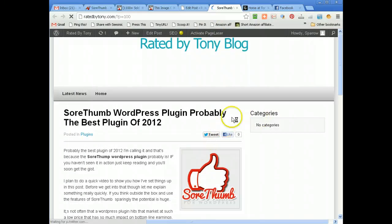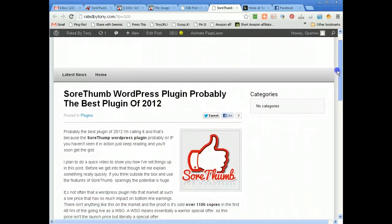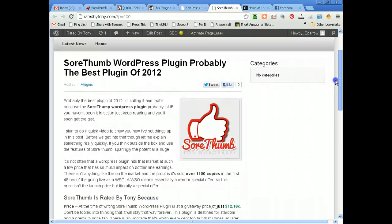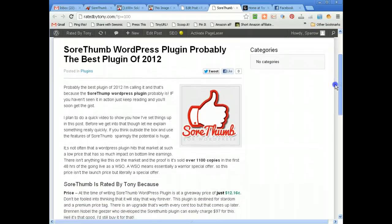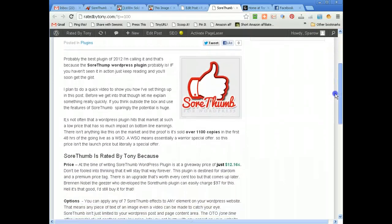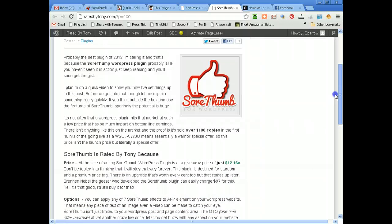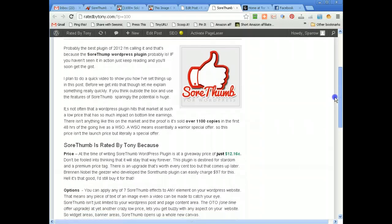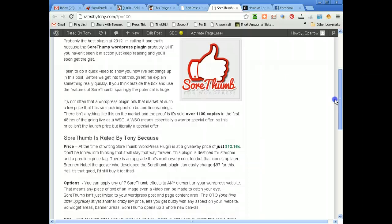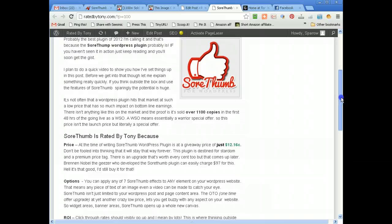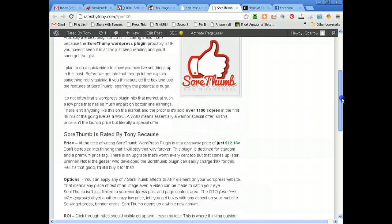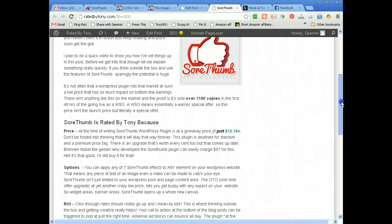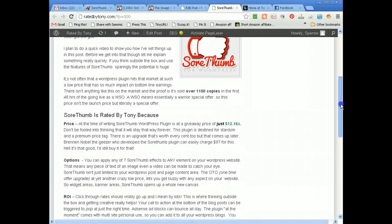As you can see pop wham shabow it's only $12.96, SoreThumb WordPress plugin $12 I don't think you can get better than that.